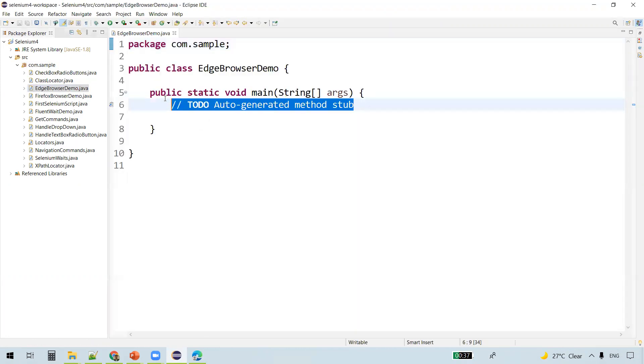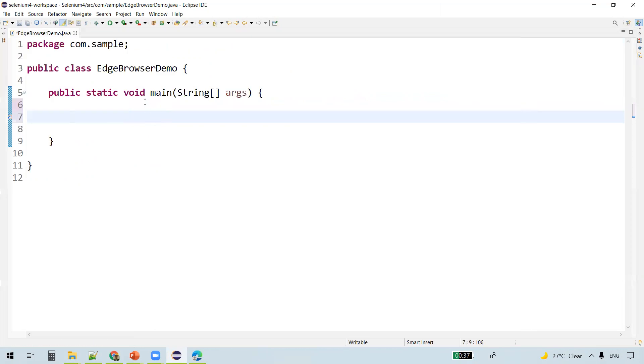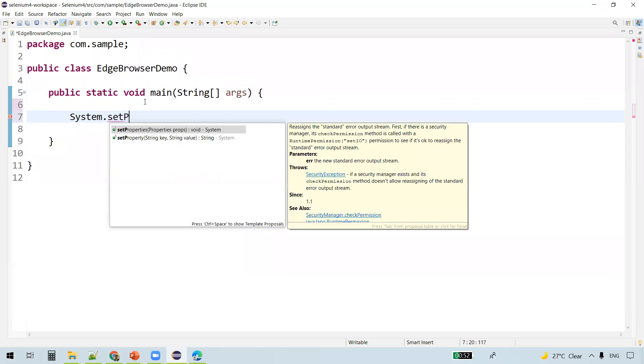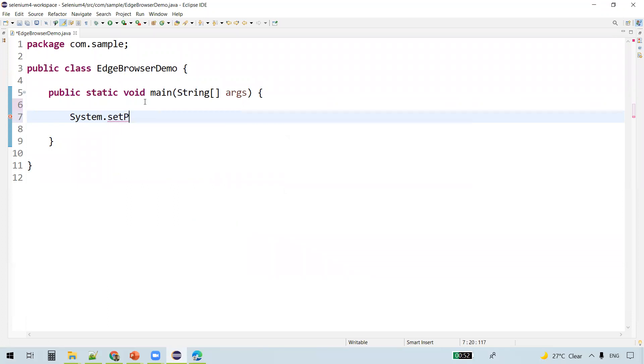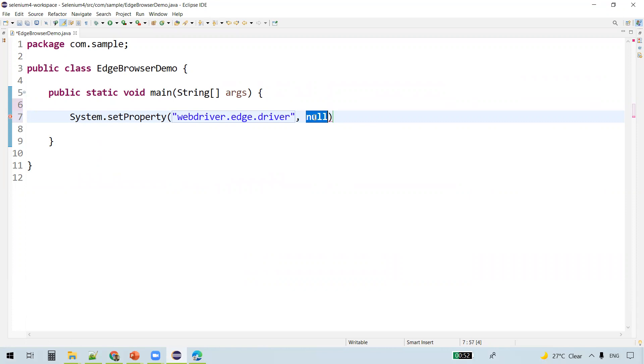The first step, what we'll do is we'll set the executable path. System.setProperty, webdriver.edge.driver.